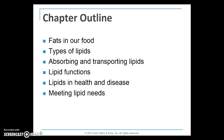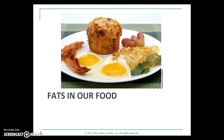This chapter is broken down into six parts: fats in our food, types of lipids, absorbing and transporting lipids, lipid functions, lipids in health and disease, and meeting our lipid needs. We're going to talk about visible and hidden fats. The amount of fat in our food is not always obvious — the two strips of bacon in this breakfast provide about eight grams of fat total, which is the visible fat.